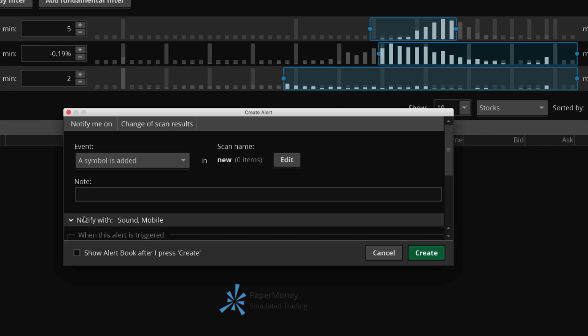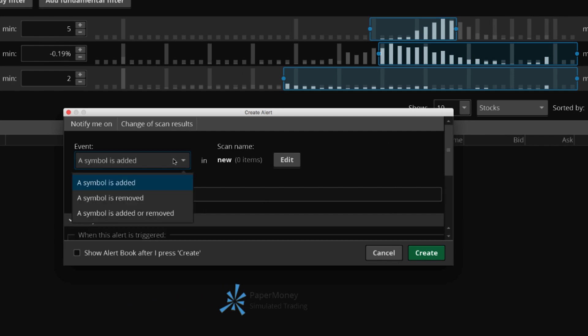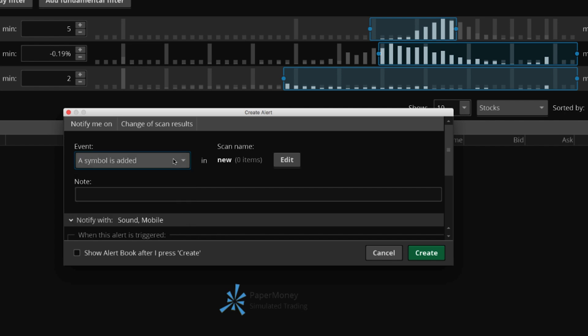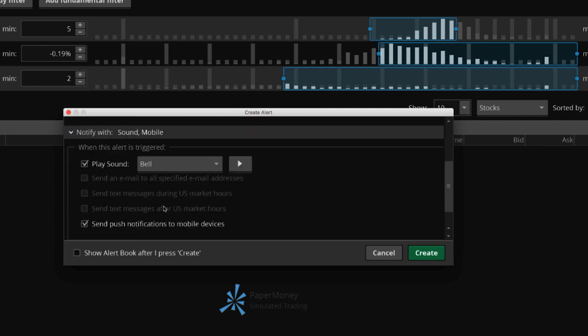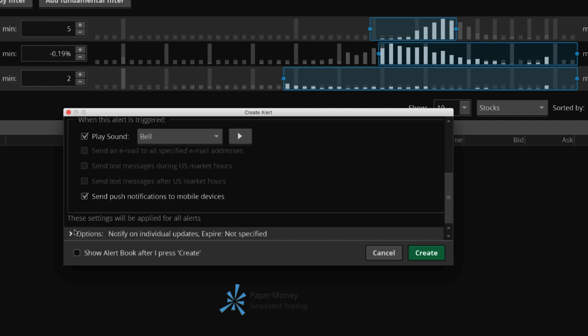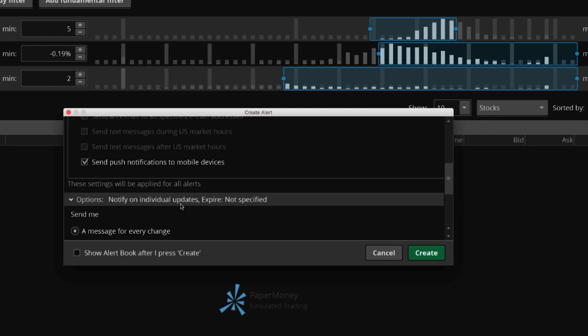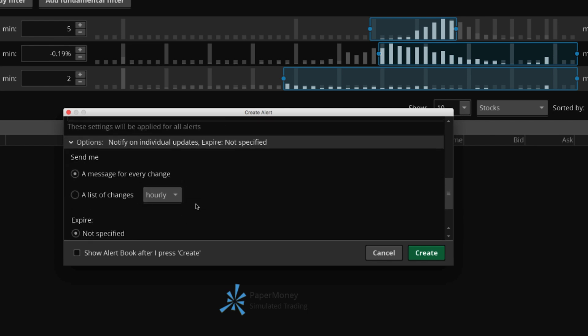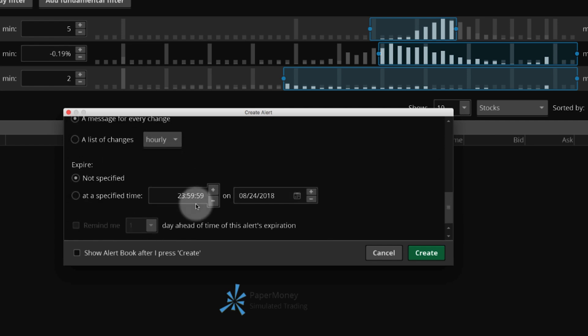The event menu allows you to determine when you want to be notified. Expand the following sections to customize how and when you receive alerts. Then select Create.